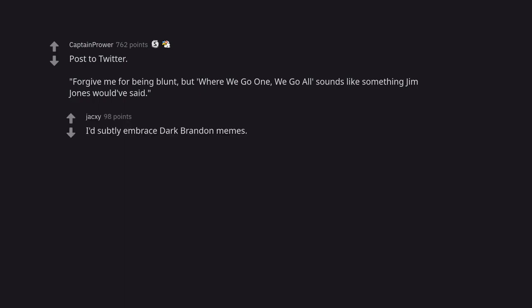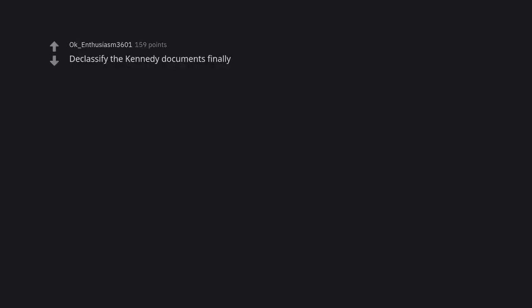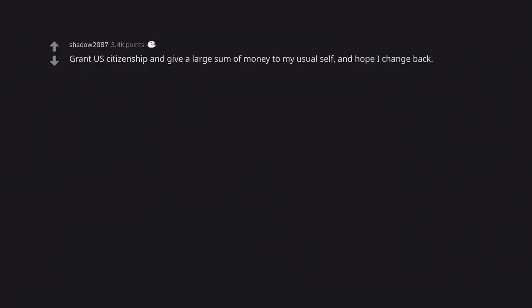I'd subtly embrace dark Brandon memes. If it was a permanent change, wow. Generically, I think I'd be struggling to keep up with the ongoing briefings, etc. Probably set up Kamala for the 2024 as I'd be in over my head. Declassify the Kennedy documents finally. Grant us citizenship and give a large sum of money to my usual self, and hope I change back. The most honest response on here.